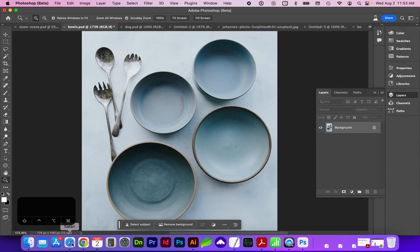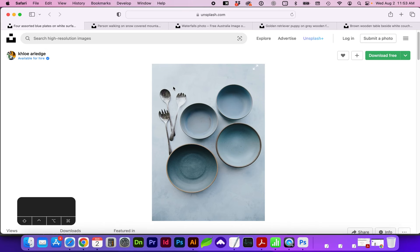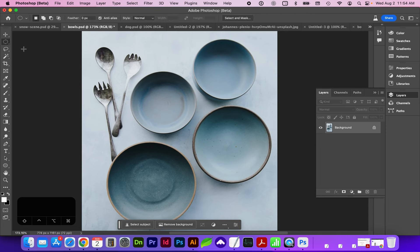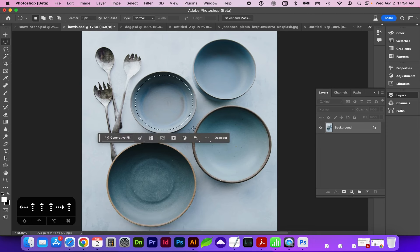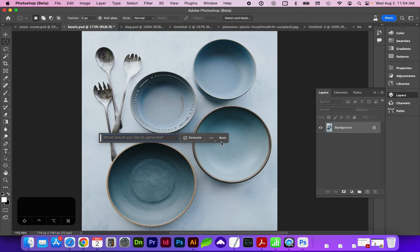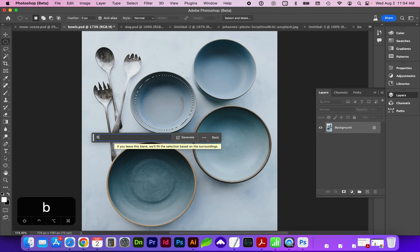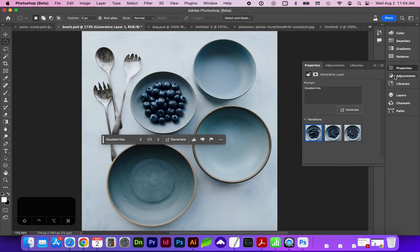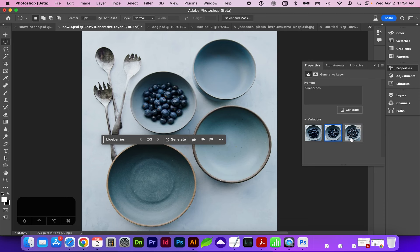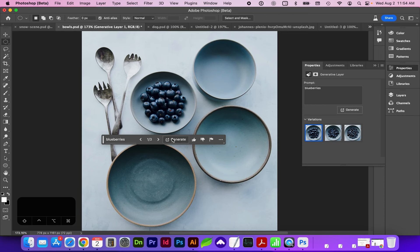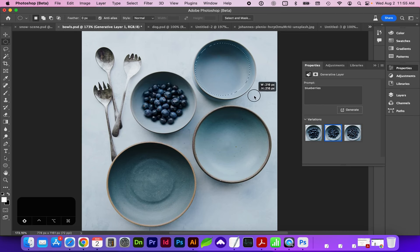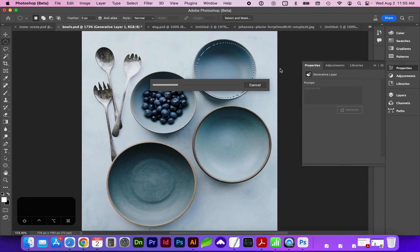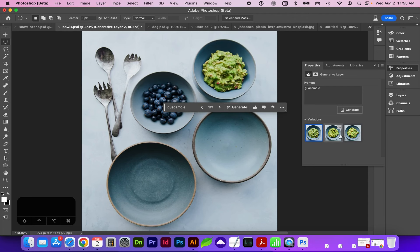Once you've done that, you can use any image. I found some examples here on Unsplash and Pixabay. So let's start by adding some things to these bowls. I'm going to grab my selection tool or lasso tool and let's add some blueberries. You can see here there's a little movable bar that comes up, and I'm going to type in my keyword or phrase and generate. Next let's add some guacamole, and you can see how it does try to imitate the shadows from the image.